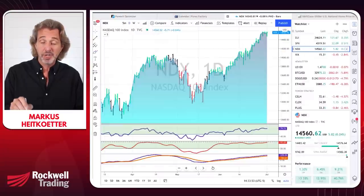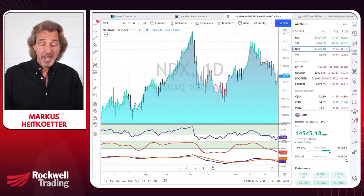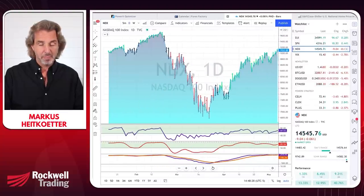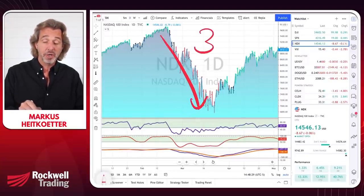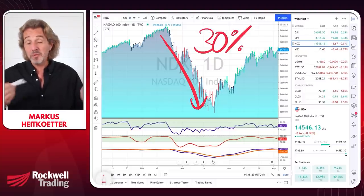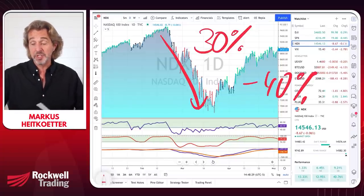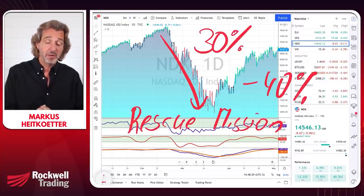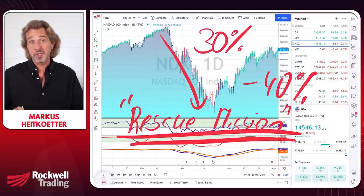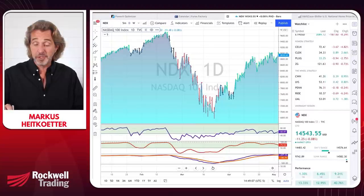That is absolutely a valid concern. Let's look at the most recent market crash — I'm going back to the Nasdaq during the COVID crash, where the market fell 30%. What do you do if you're assigned and the stock goes down 30% or even 40%? I am actually in such a position right now with RIDE. What you do is fly rescue missions — you sell more puts at a lower strike price. Let me give a specific example with RIDE.